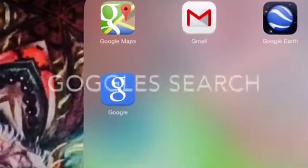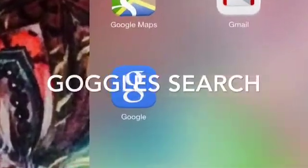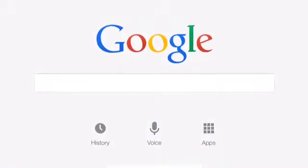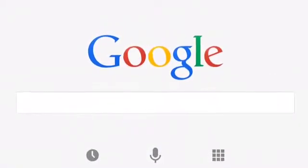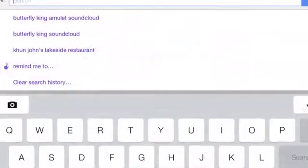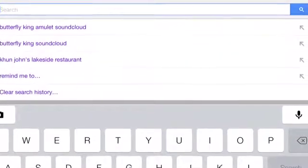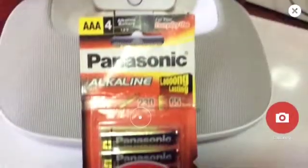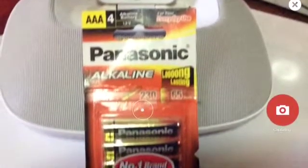Welcome to HowToMackable. We're going to show you how to use Goggles in the Google Search app. If you click on the search field where you would normally type your search term, you will see a camera icon. Here's the search field and you press on the camera.